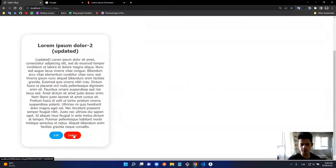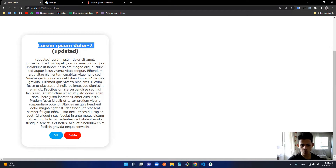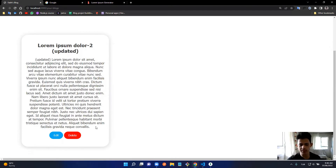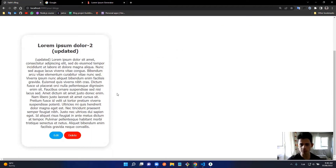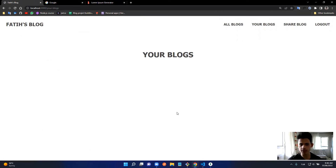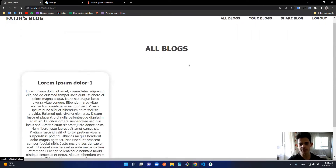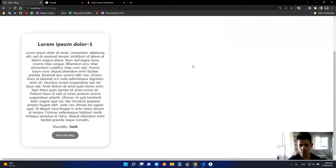I'll show the delete operation. When I click Delete, it deletes the entry from the database. Since 'All Blogs' pulls from the database, when it's deleted it will be gone from both 'Your Blogs' and 'All Blogs' endpoints — and it's gone from both.